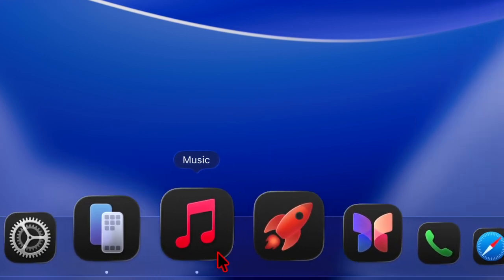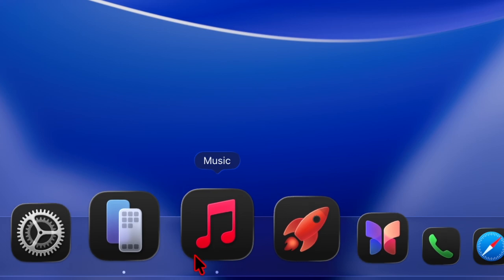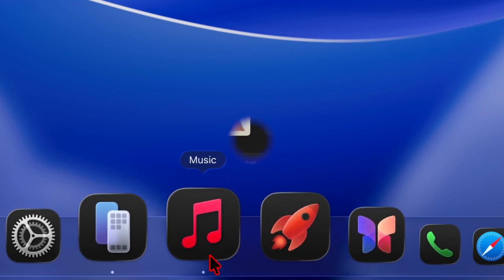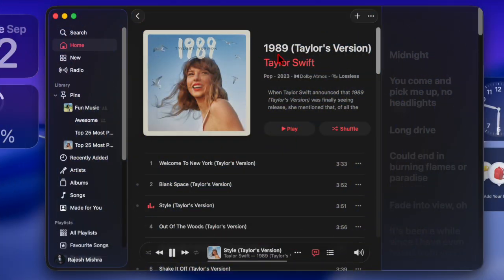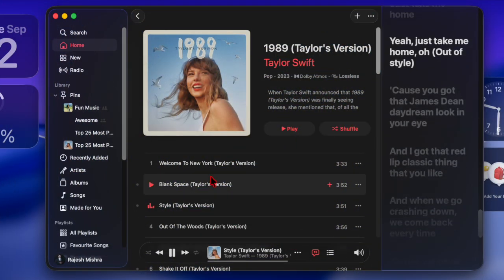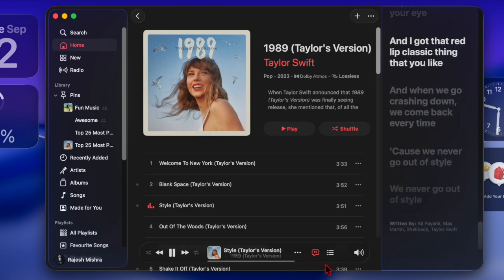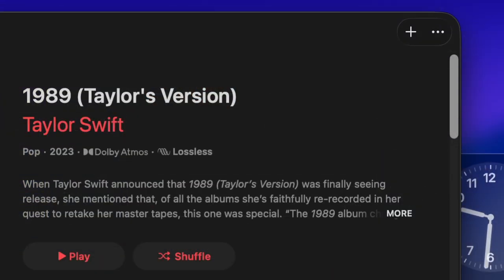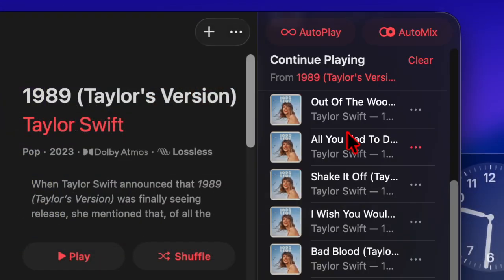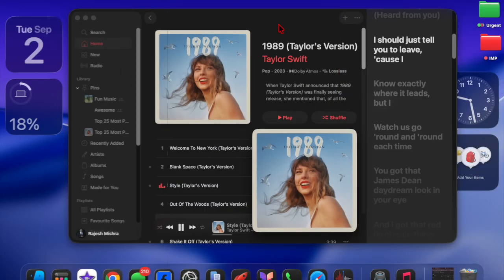First, you have to launch the Apple Music app on your Mac running macOS Tahoe or later, and then play any supported song as usual. After that, tap on the triple line icon at the bottom, and finally click on the Auto Mix button at the top to enable or disable it on demand. And that's about it!